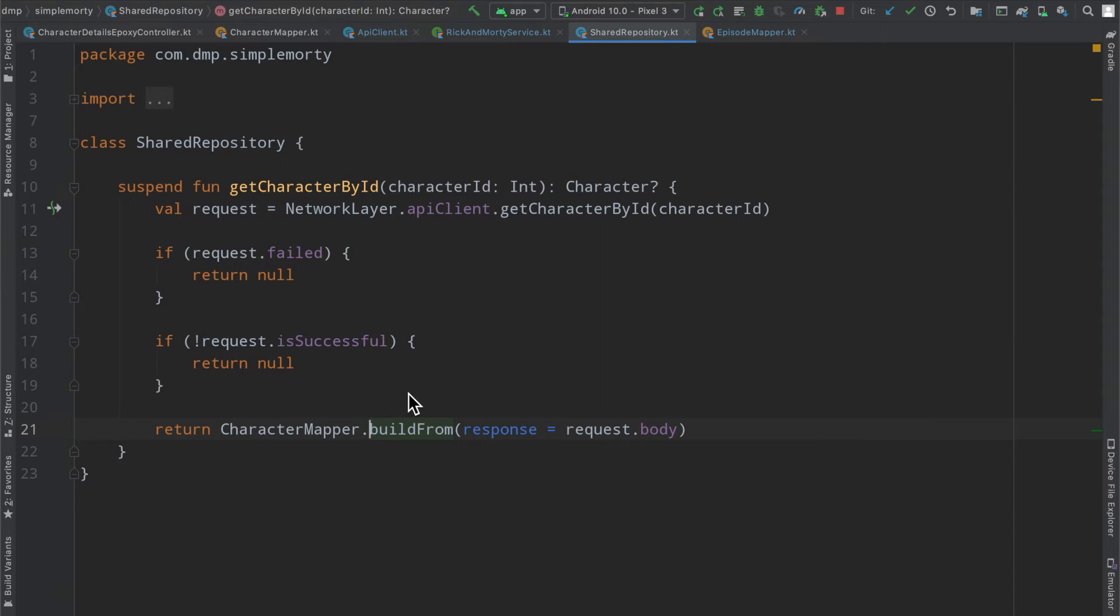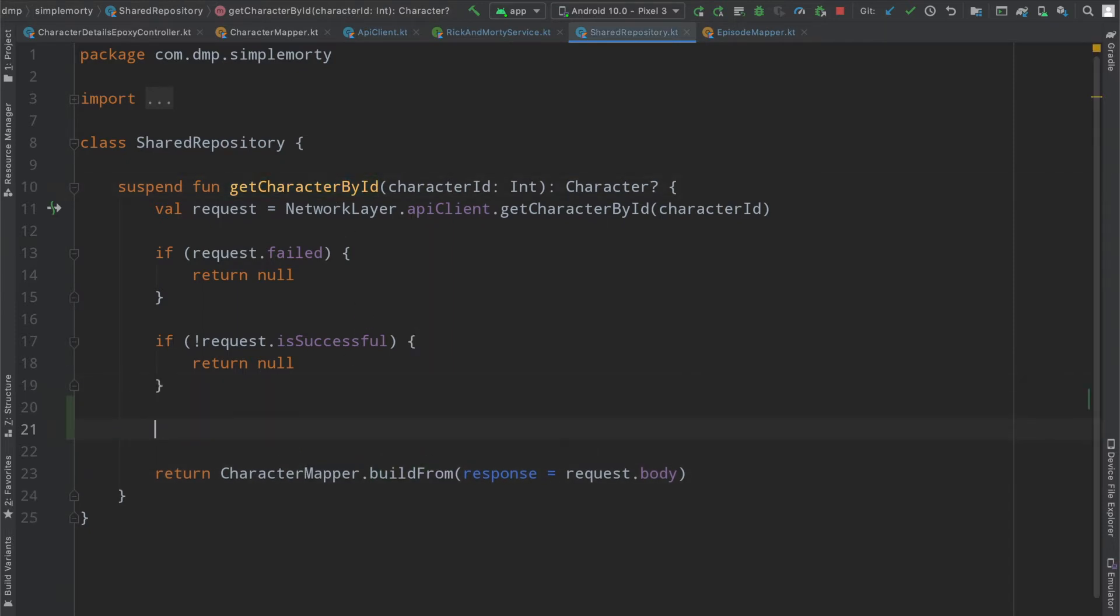We can backtrack to our get character by ID and we're going to do it here.